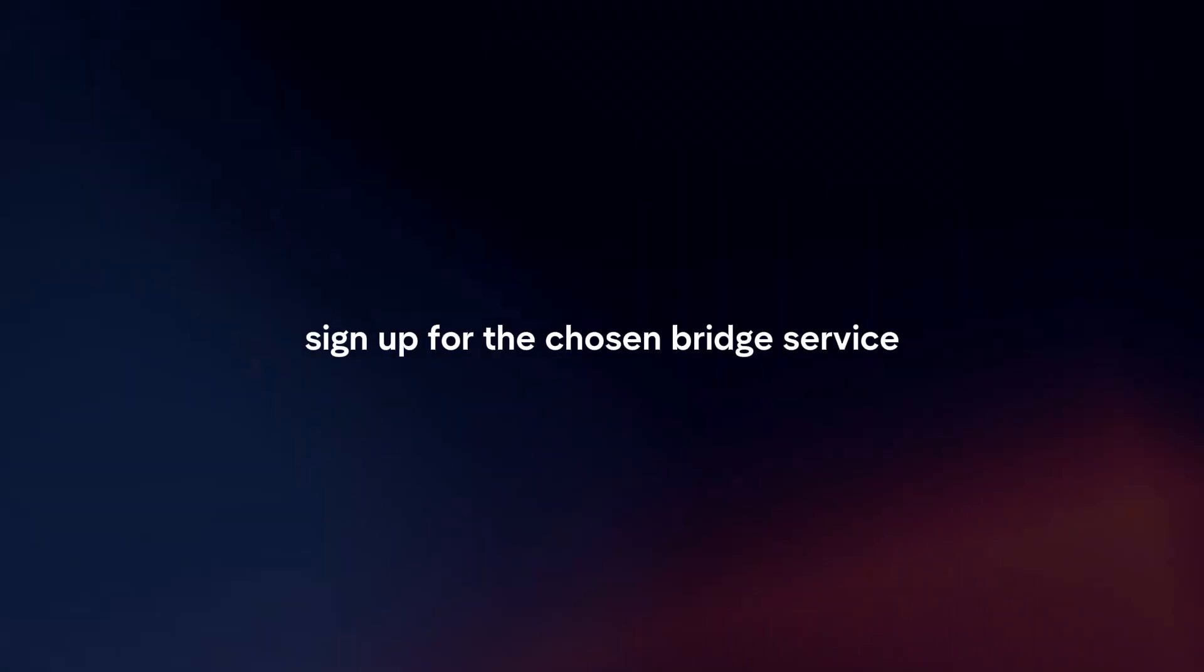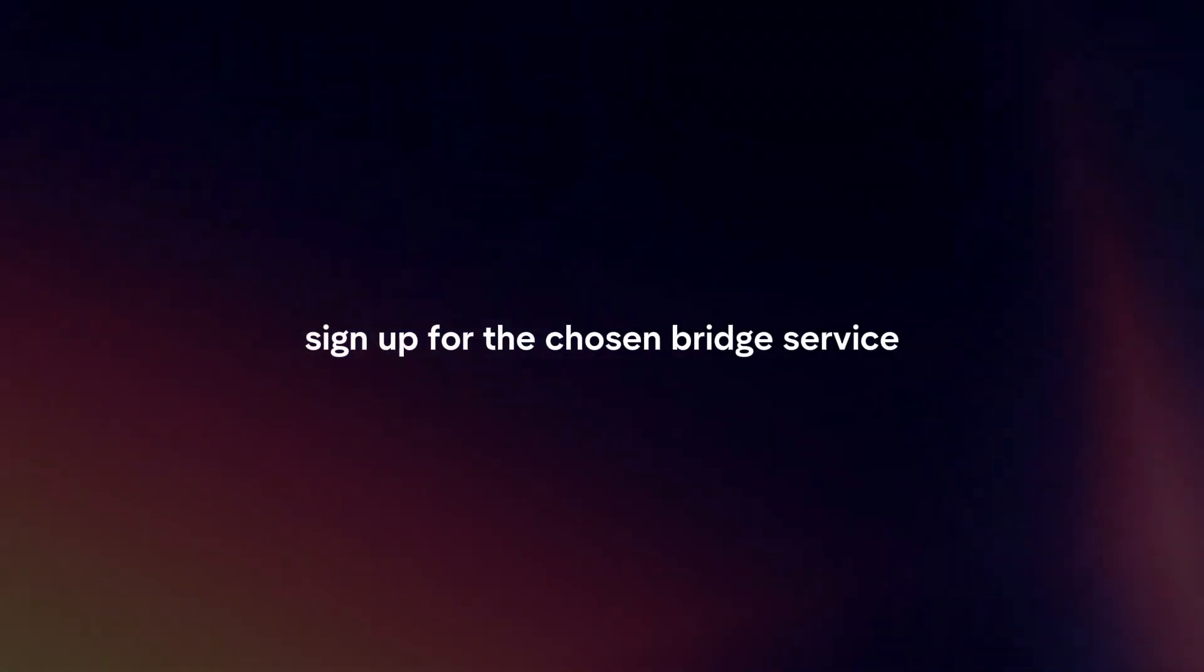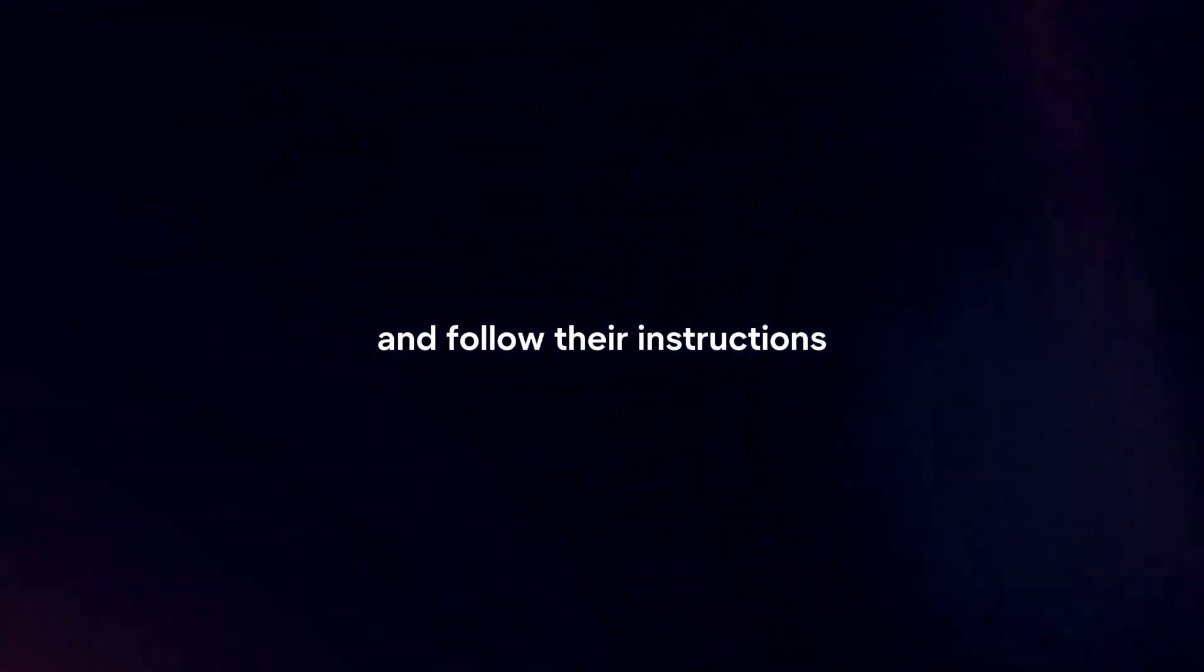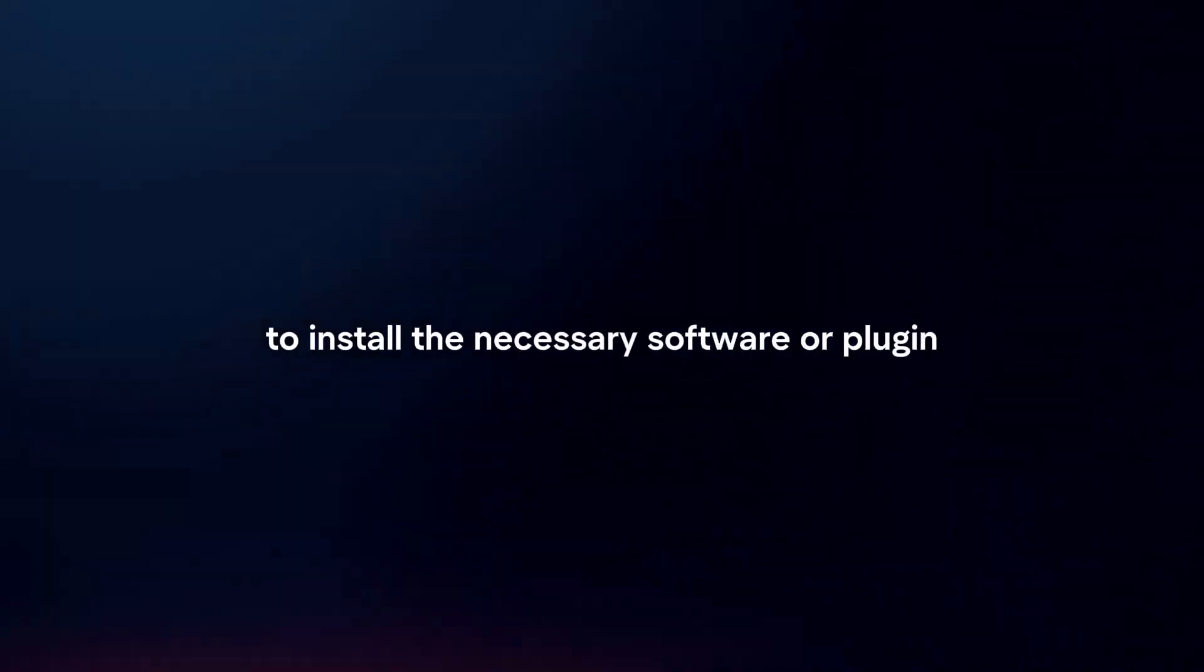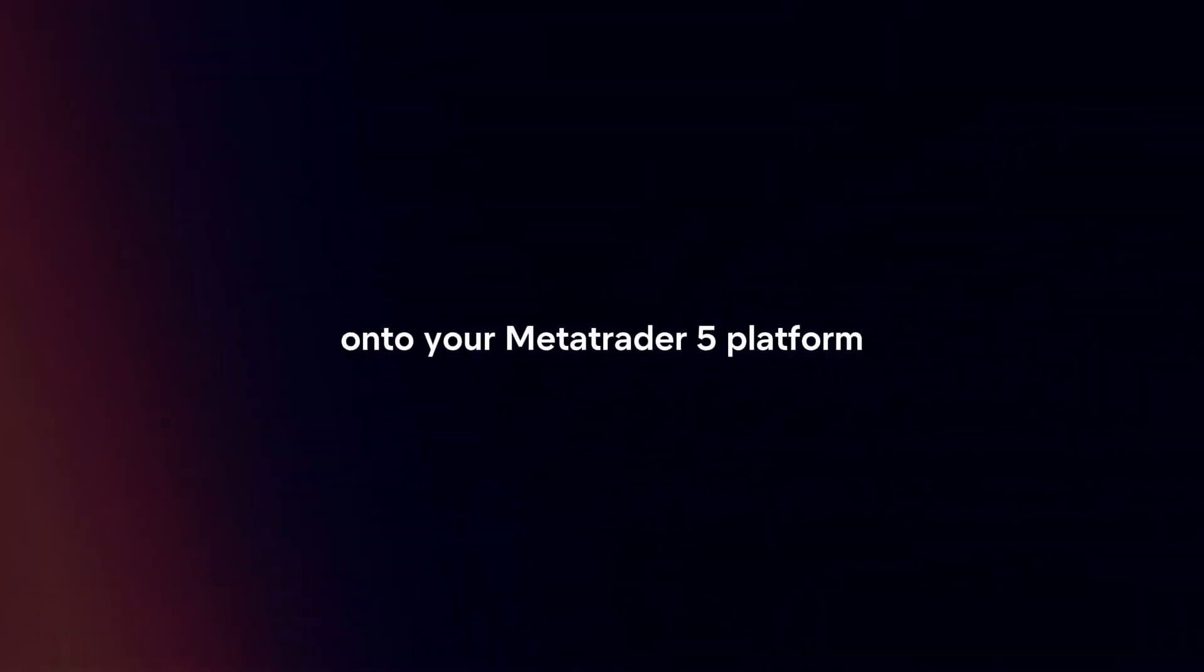Sign up and install the bridge. Sign up for the chosen bridge service and follow their instructions to install the necessary software or plugin onto your MetaTrader 5 platform.